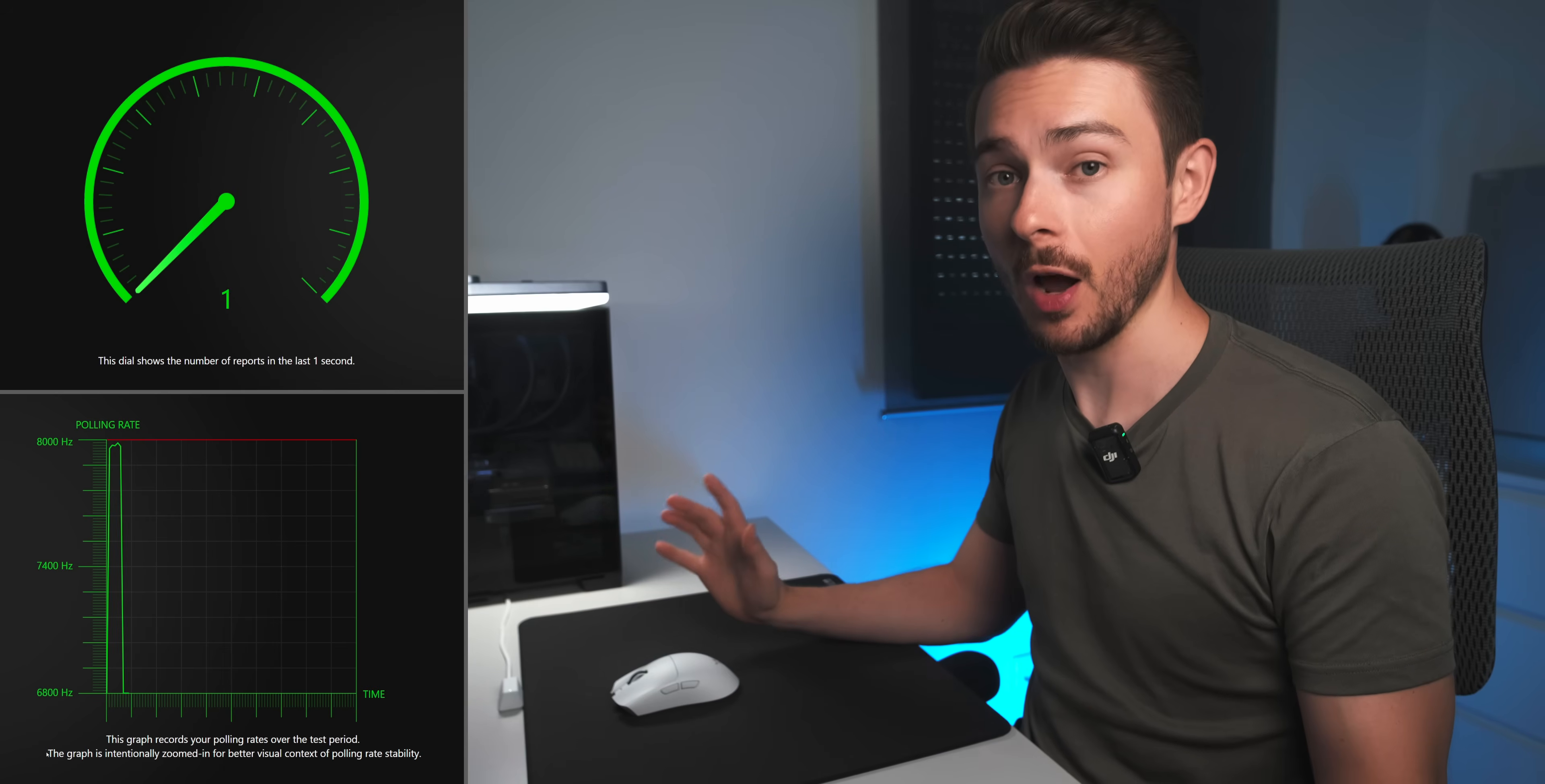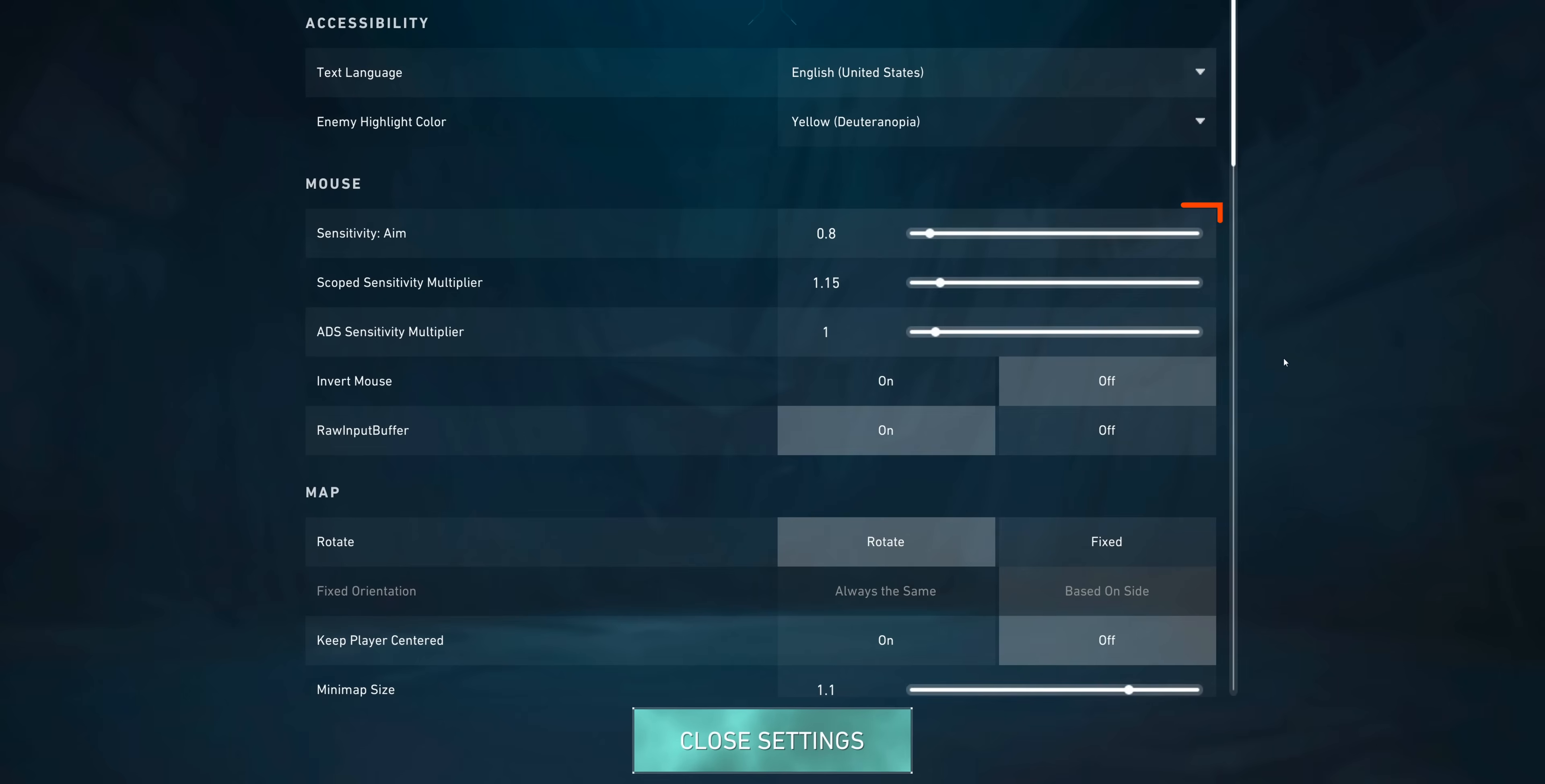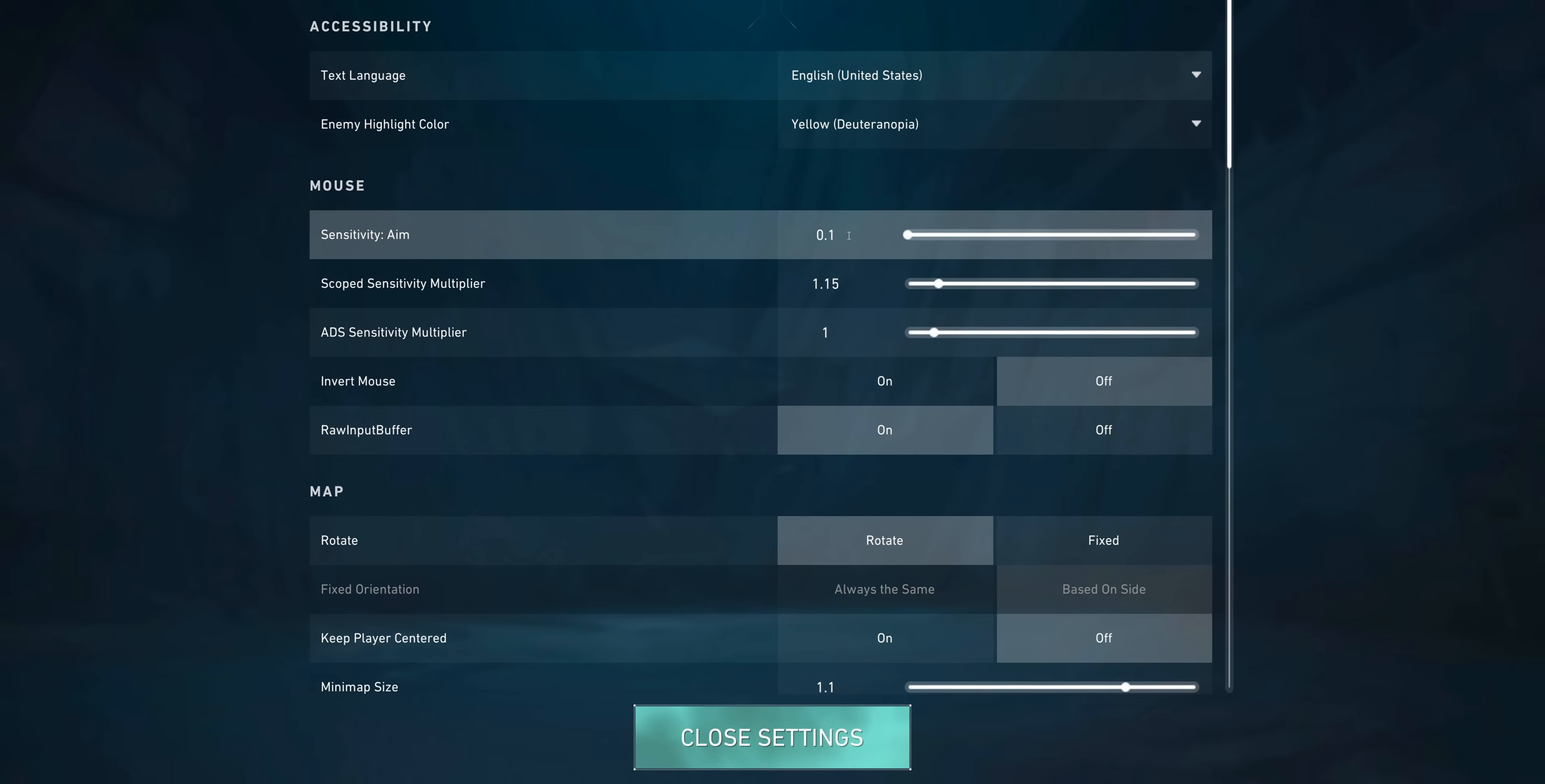Of course, you gotta compensate for the higher dpi by using a lower sensitivity in-game. If you've been using 0.8 with 400 dpi, you now gotta set it to 0.1 for the same effective sensitivity with 3200 dpi. At something like 25,000 dpi, you probably won't be even able to set an in-game sense low enough to compensate. So I'd stick to 3200 dpi for now.